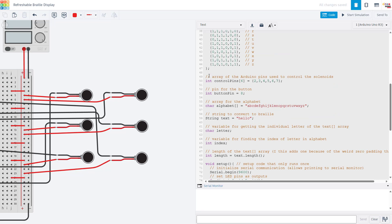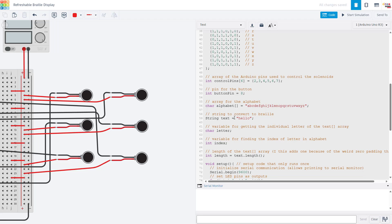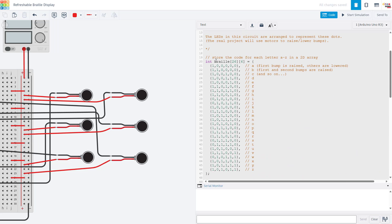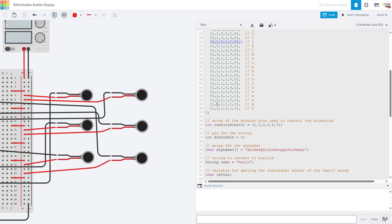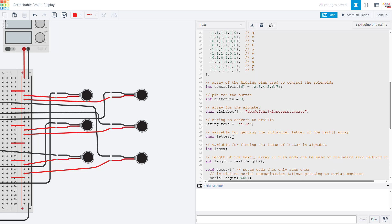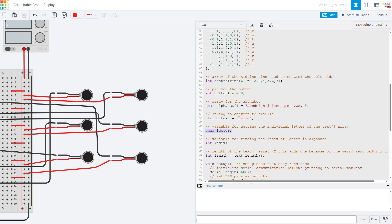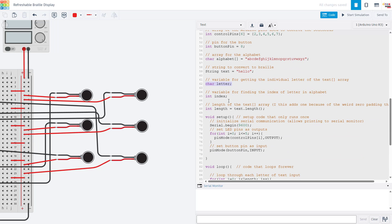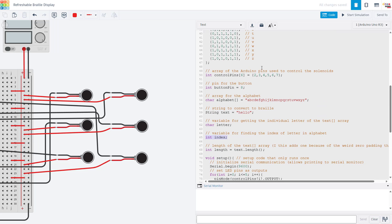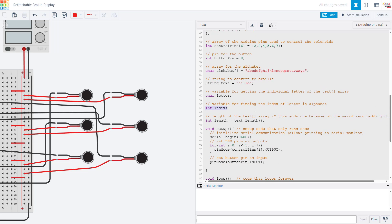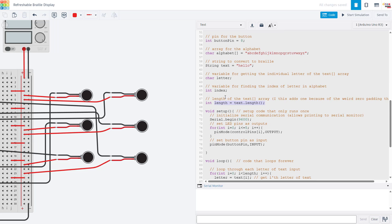Next up we have a bunch of variable declarations. We have an array storing the Arduino pin numbers of the control pins that we are going to use to control the solenoids. We have one for the button pin. We have a string variable for the text that you want to convert to Braille. We also have an array that stores the alphabet of lowercase letters A through Z. We are going to use that to look up the index of each letter in the alphabet from the word that we want to convert to Braille, and then in turn we will use that index to look up the appropriate row of the array to decide which solenoids to turn on and off. Finally we have a variable to get the length of the string.